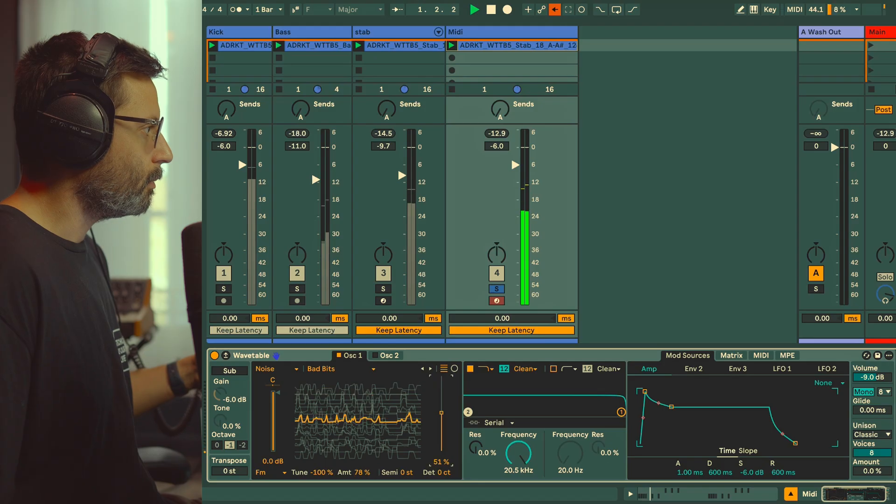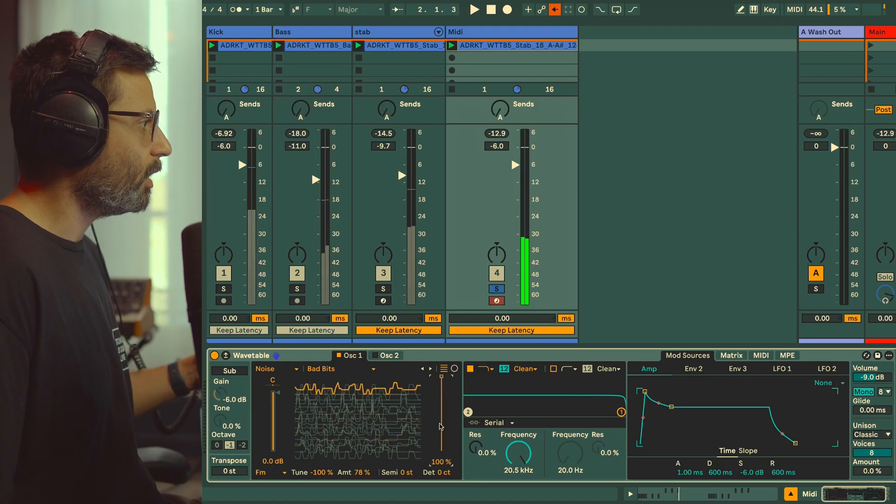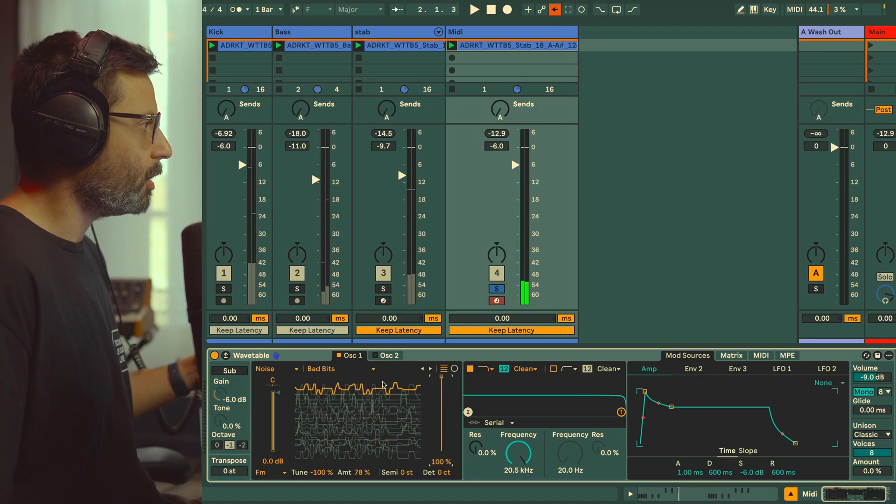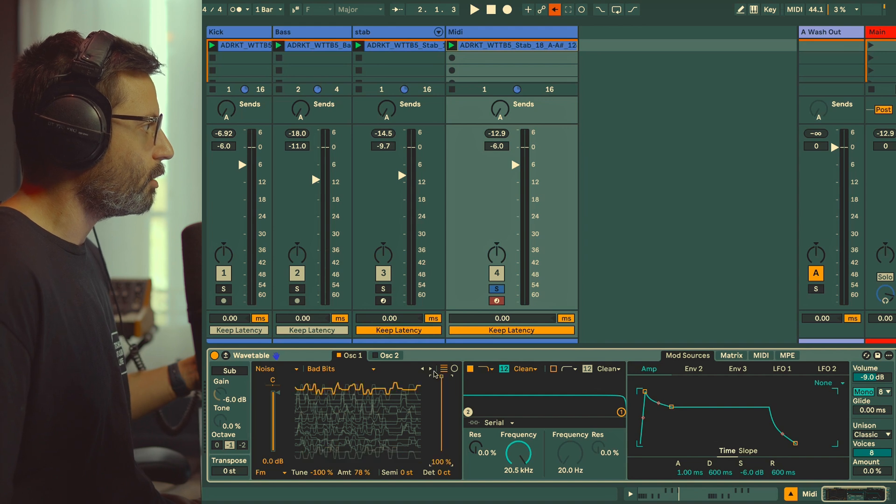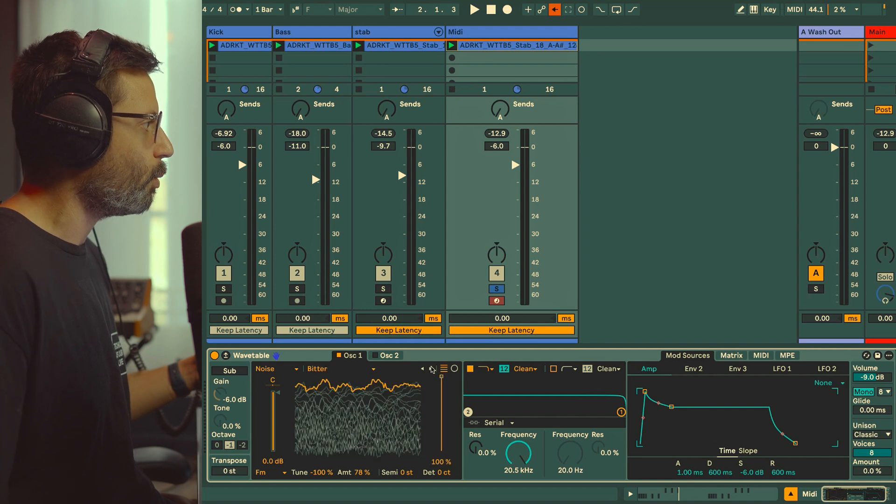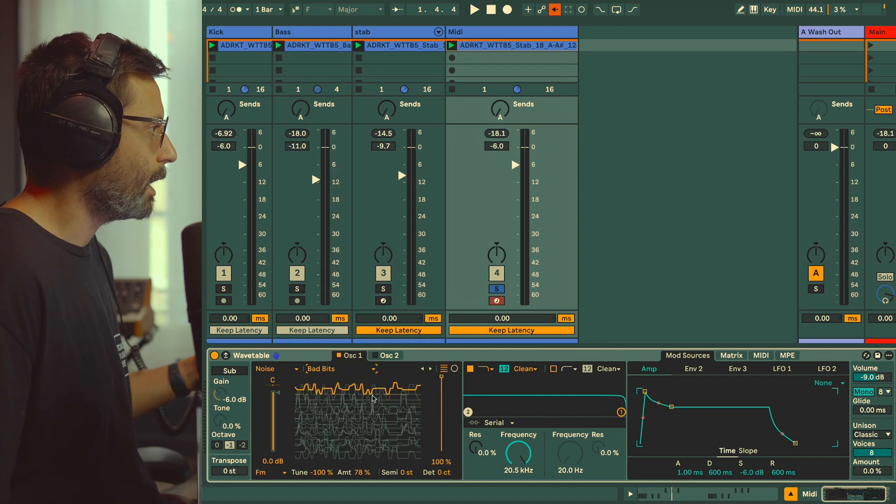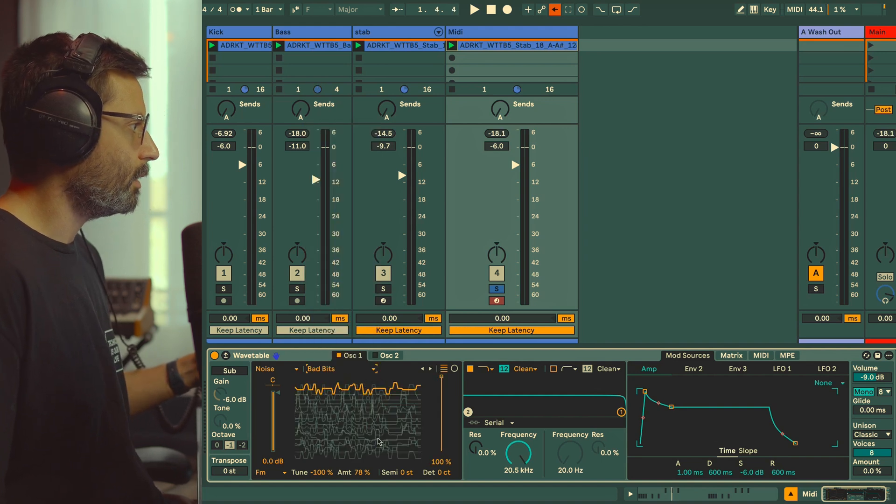Obviously with Wavetable you can play with the wavetable position, you can change the wavetable. We're going to go back to Bad Beats at 100 for now.